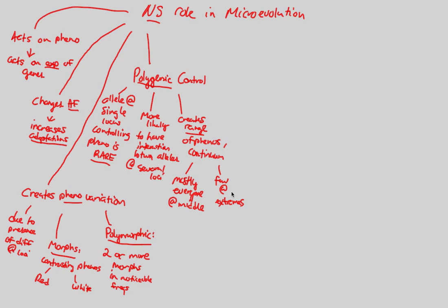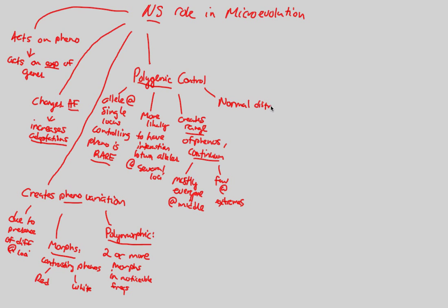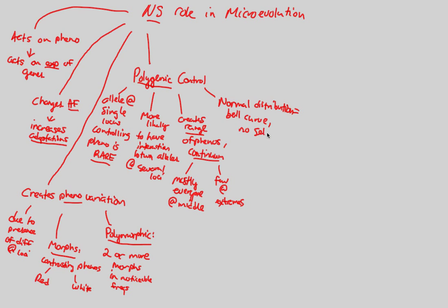If you know anything about statistics, polygenic control, something that's controlled by many genes at many different loci, creating a range or a continuum like height, is going to follow a distribution. And we call this in statistics, a normal distribution will be seen if something is controlled polygenically. A normal distribution is, in essence, the establishment of a bell curve. And a bell curve is going to be the situation in which we see there is no selection pressure whatsoever.